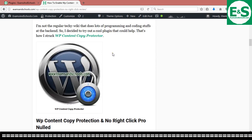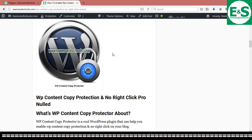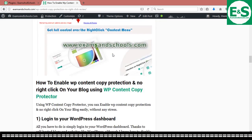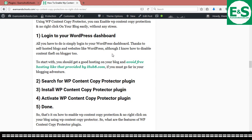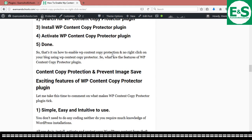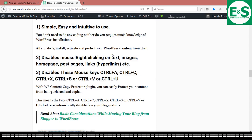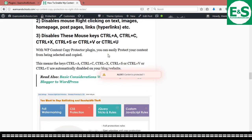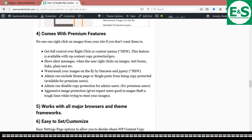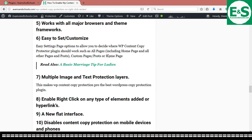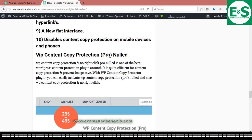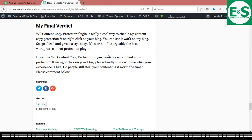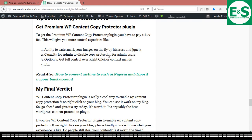You can see that the content on this page now is 100% copy protected. You can't copy, you can't paste, you can't save, you can't steal anything from this page. You can't right click. You can't do anything on this page because I have actually copy protected the content on this page. That is why you can't actually do that.